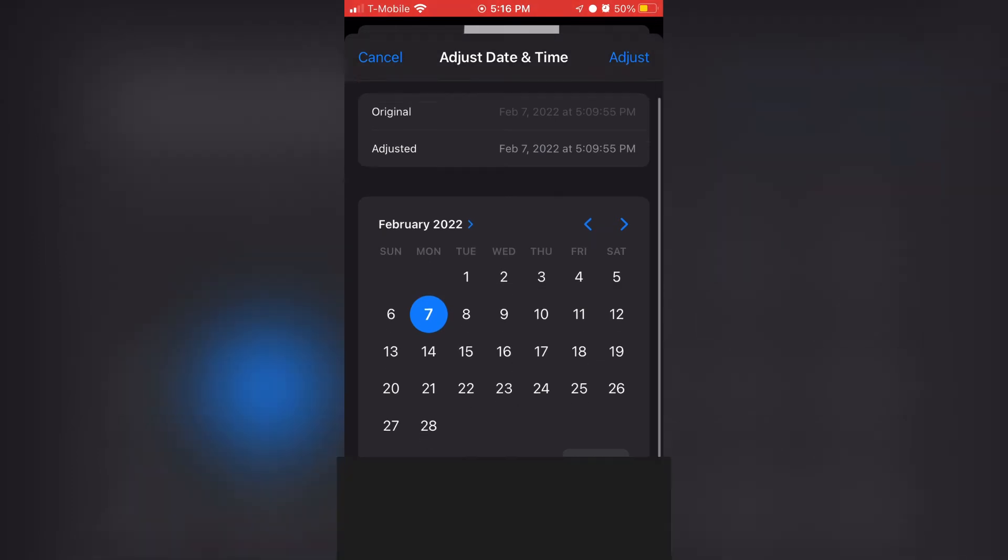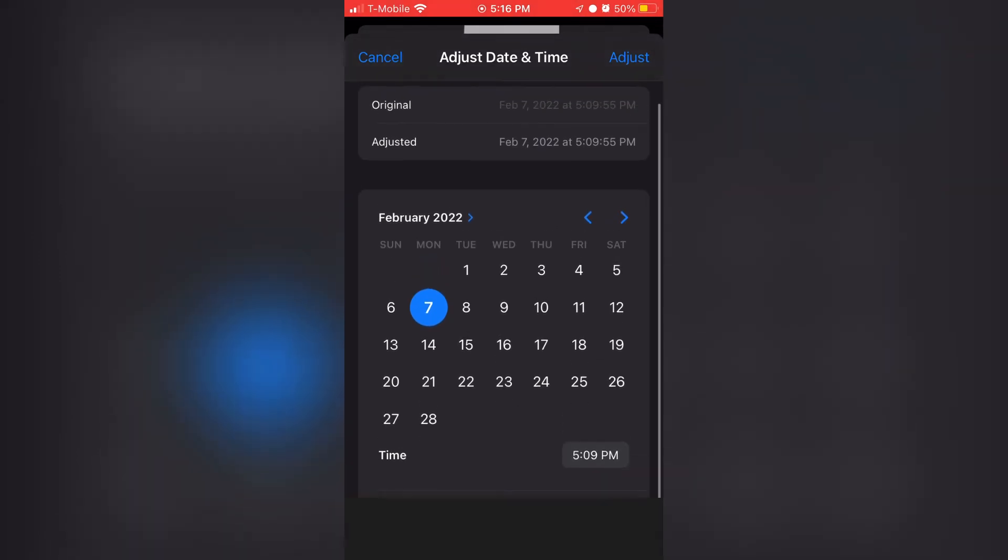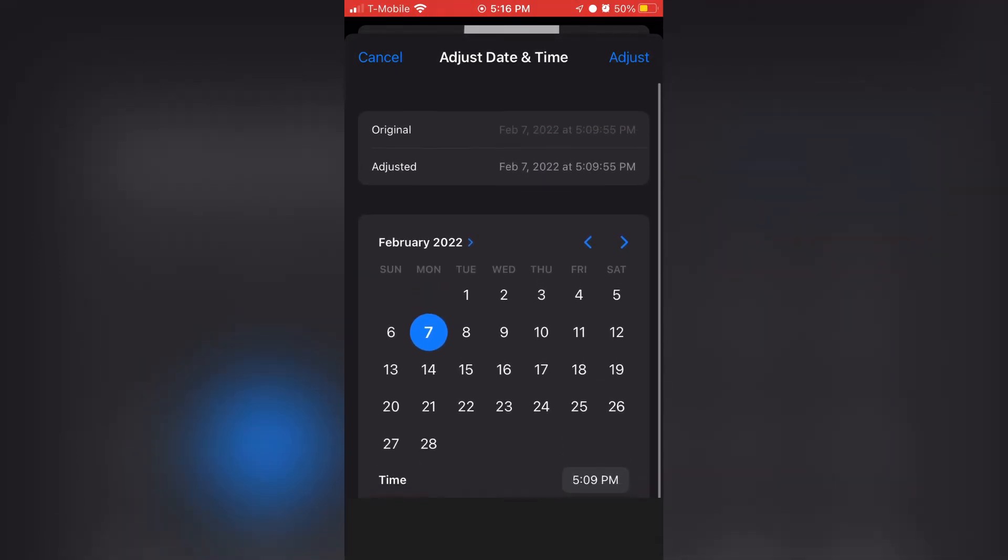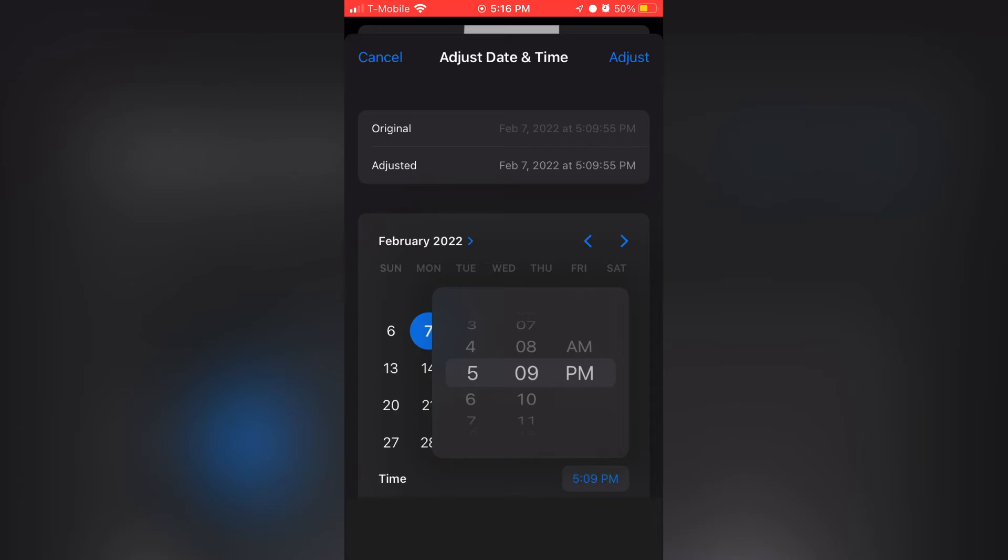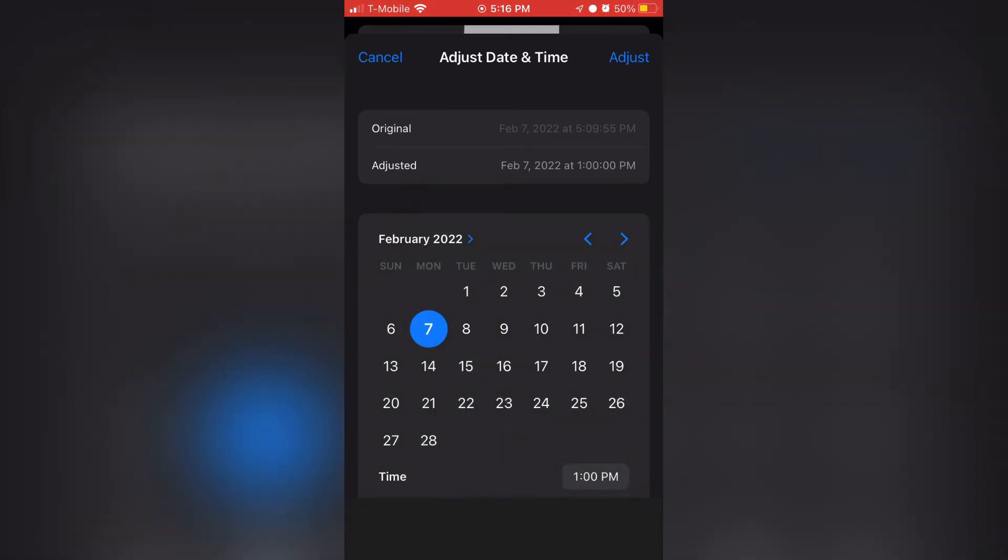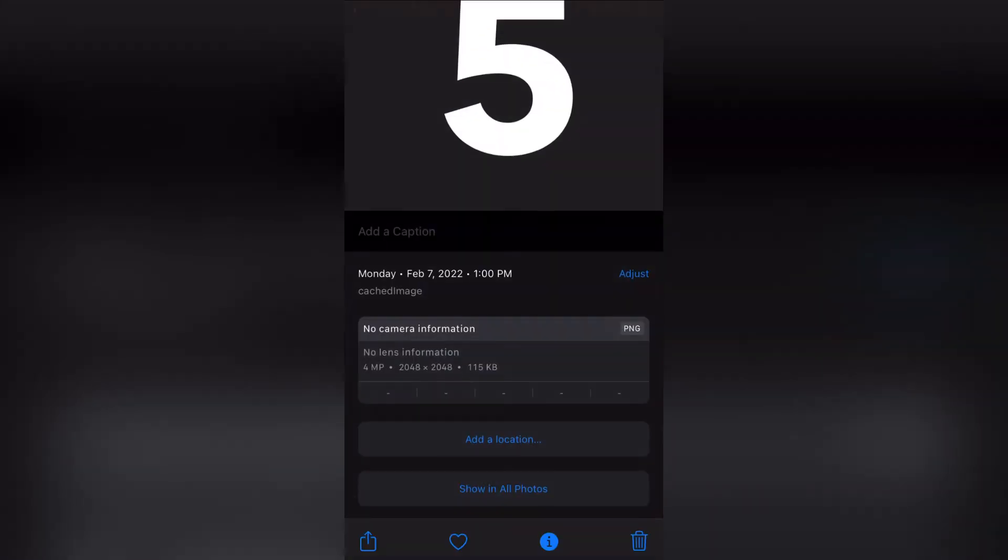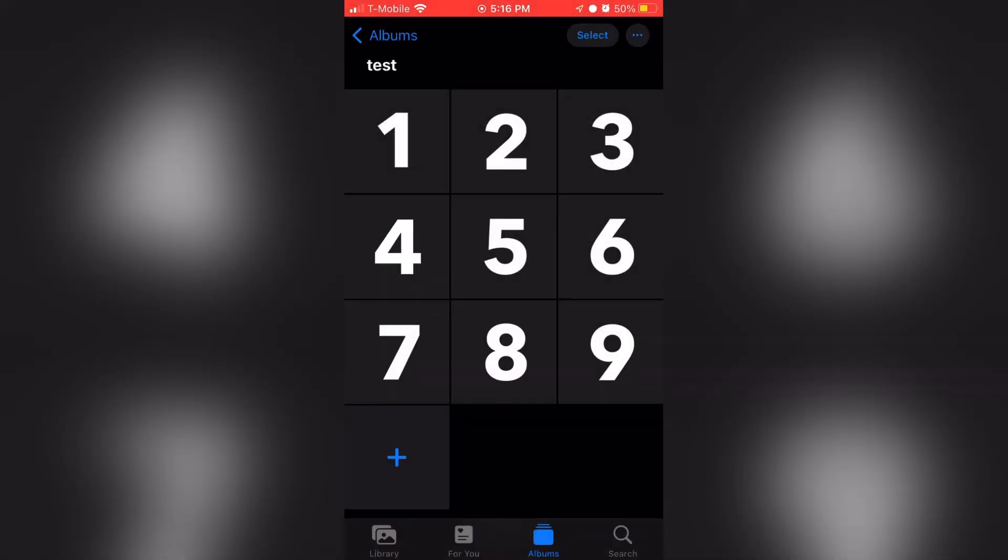Then you should see the options you can change about this picture. Right now, I'm just going to click on time, and I'm going to select 1pm. Then all you need to do is click adjust, and now it's been changed.